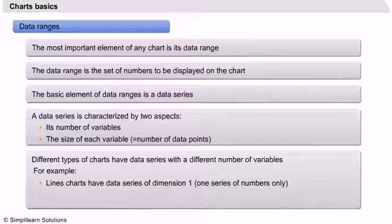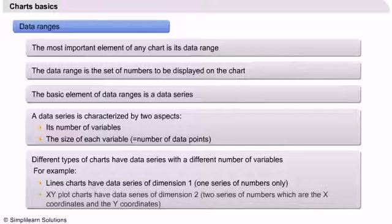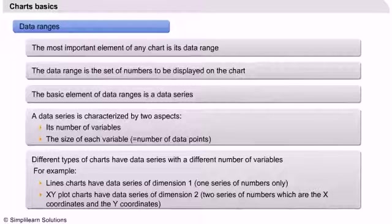XY plot charts have data series of dimension two, as there are two series of numbers used: X coordinates and Y coordinates.